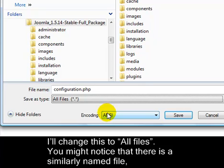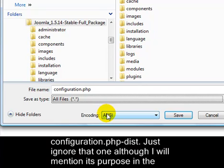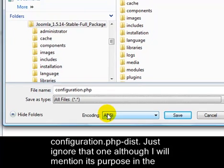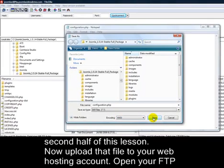You might notice that there's a similarly named file configuration.php-dist. Just ignore that one, although I will mention its purpose in the second half of this lesson.